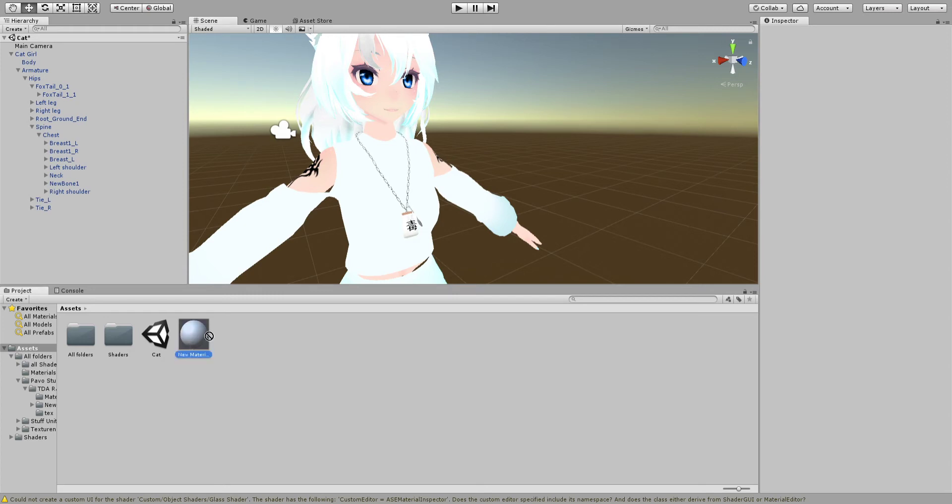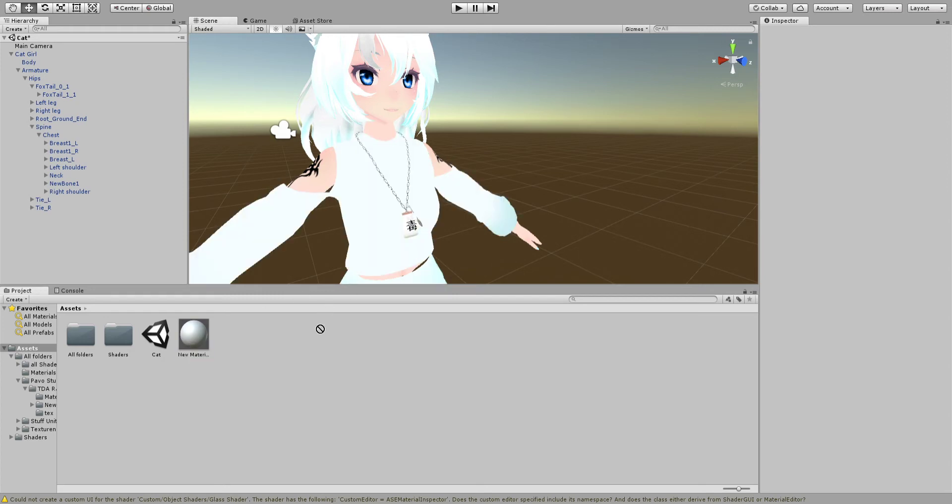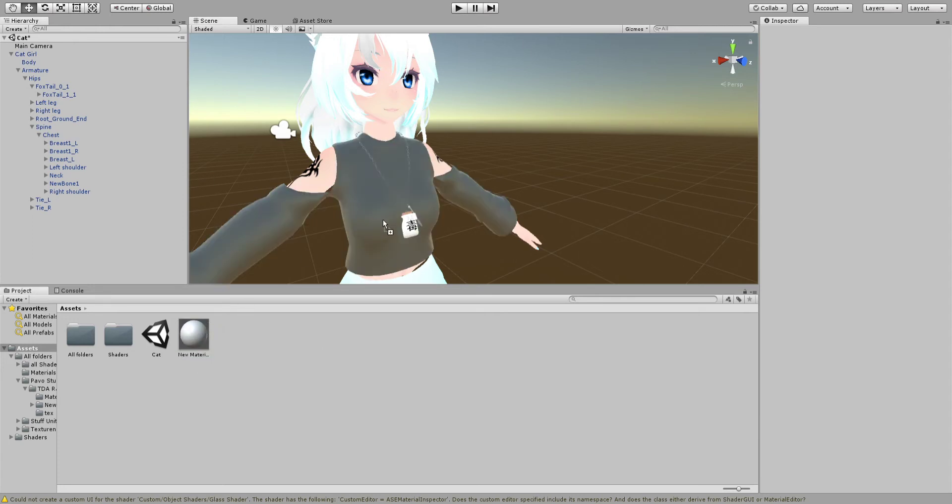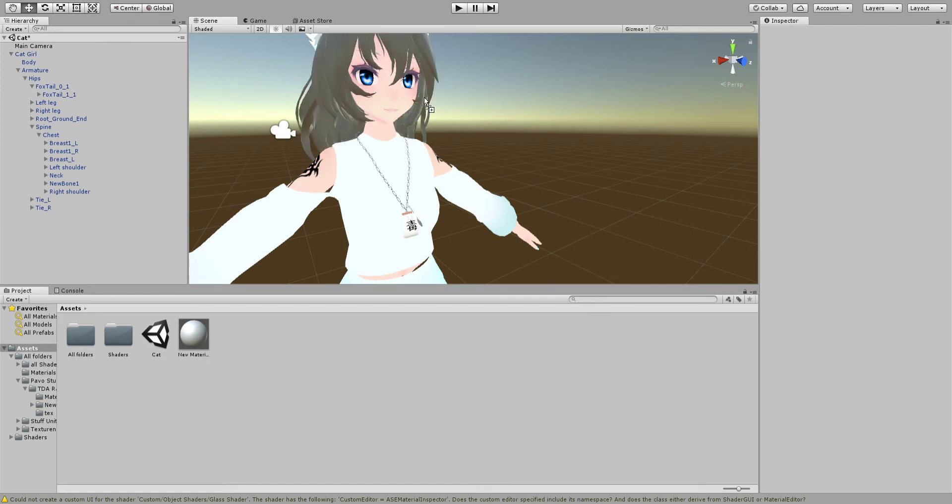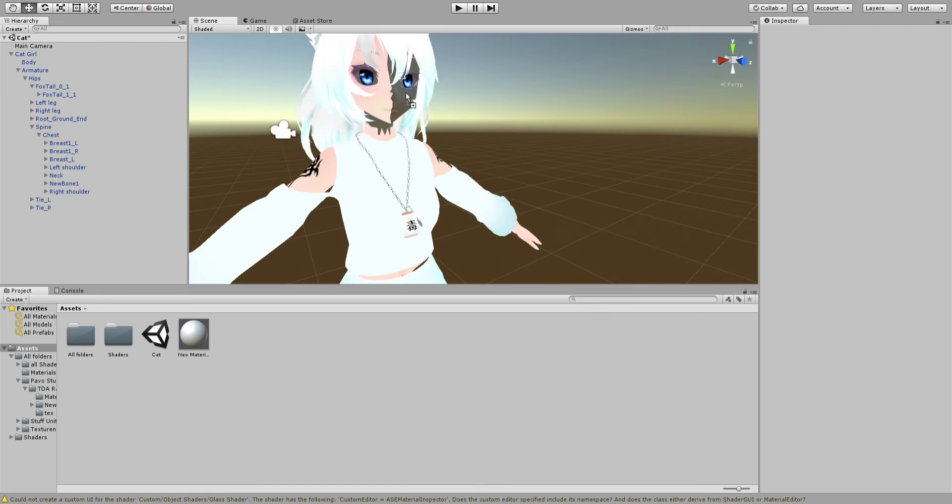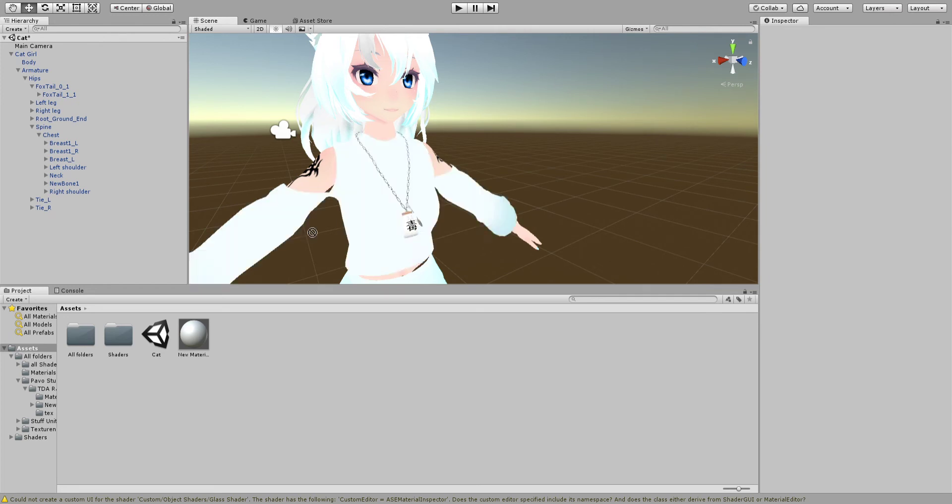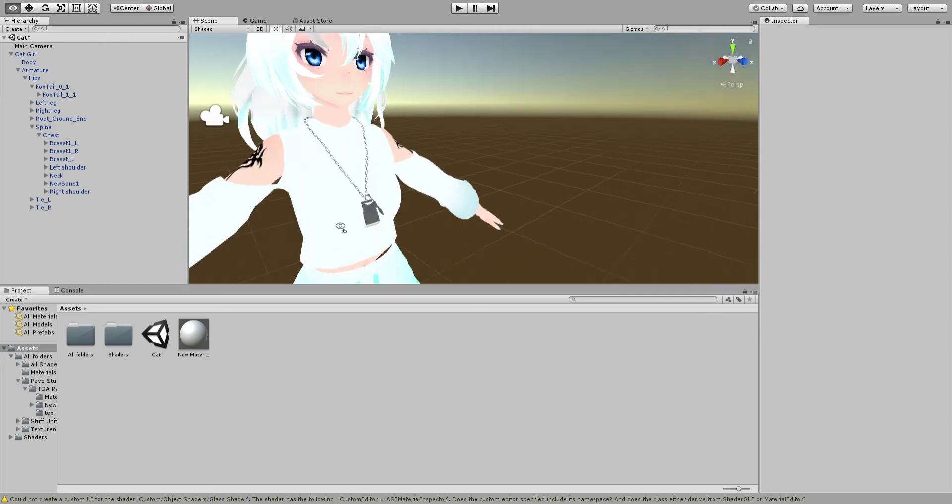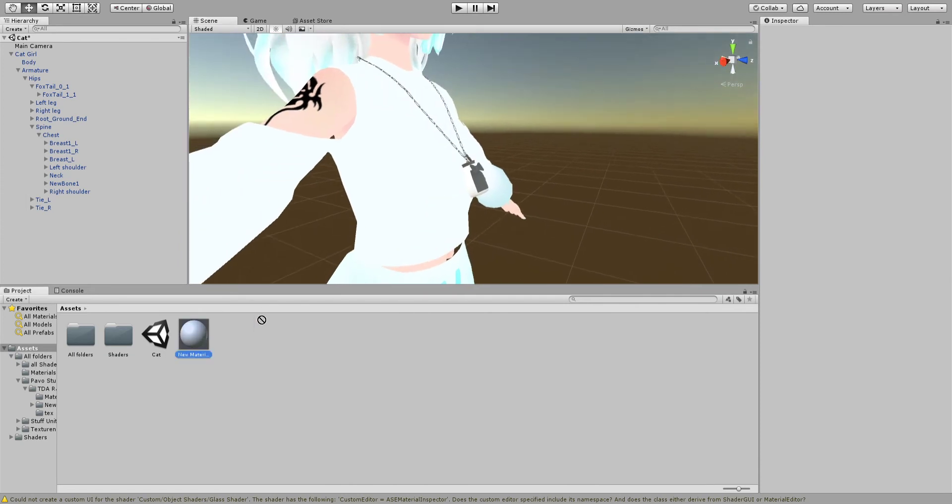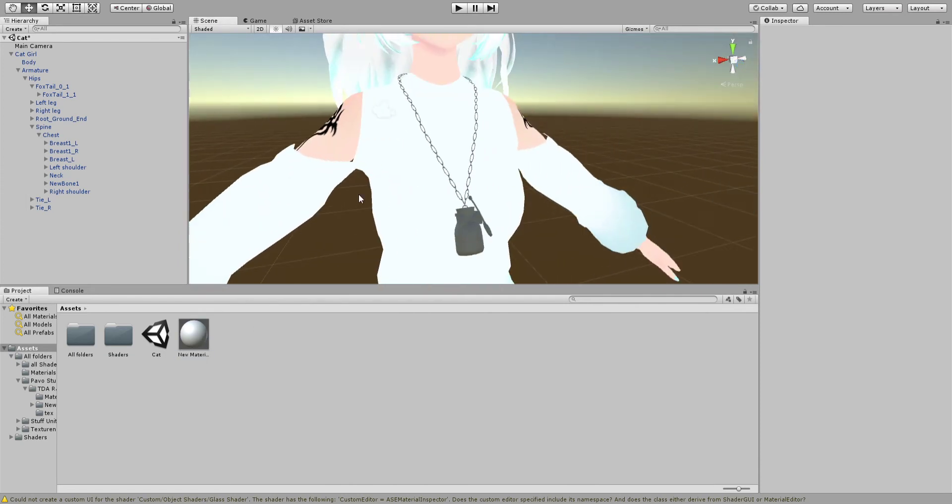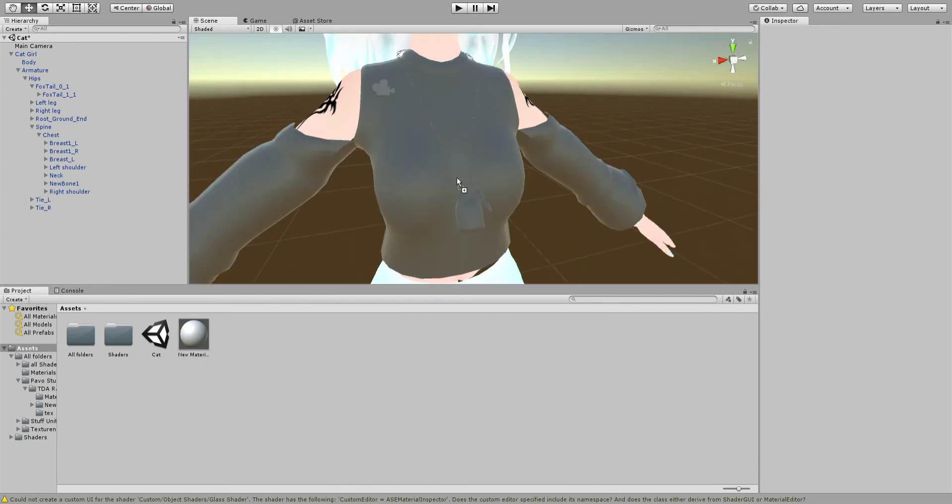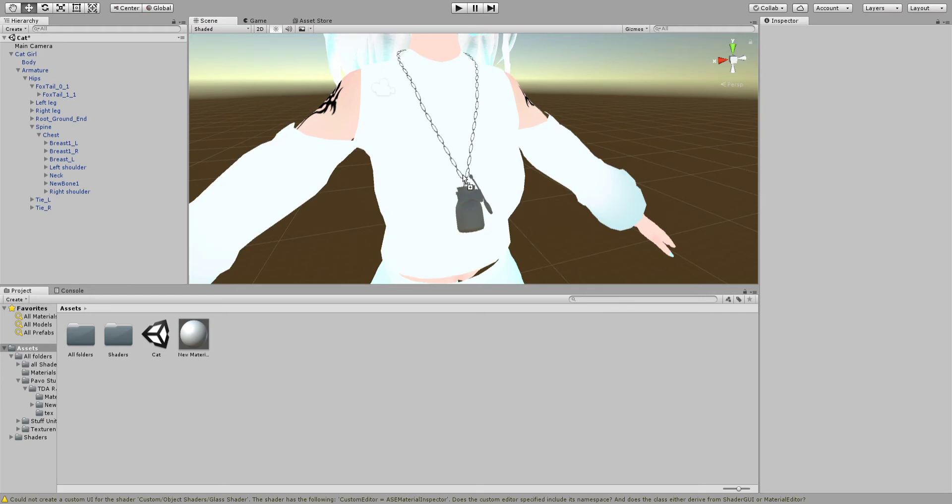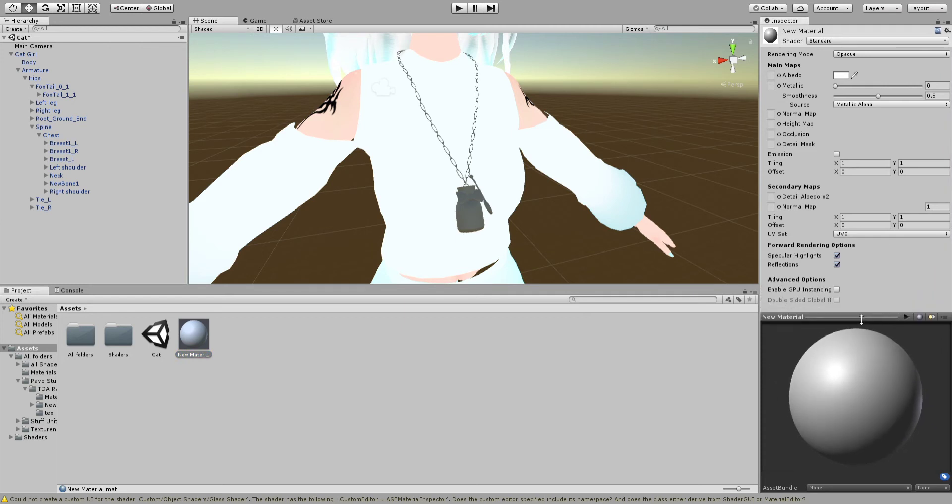How to give something its own texture or material is you literally grab this, you drag it up, and you see how whenever it touches something, it actually makes it this material. I want to make this necklace glass, so I selected it and put it on everything.